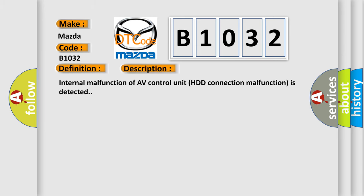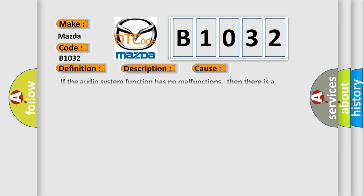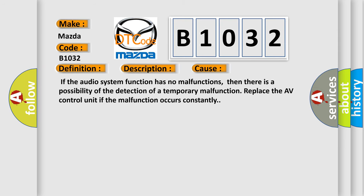Internal malfunction of AV control unit, HDD connection malfunction is detected. This diagnostic error occurs most often in these cases: If the audio system function has no malfunctions, then there is a possibility of the detection of a temporary malfunction. Replace the AV control unit if the malfunction occurs constantly.